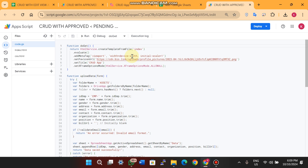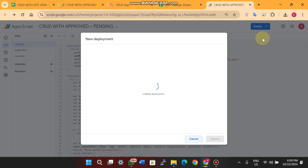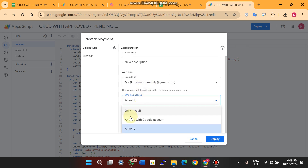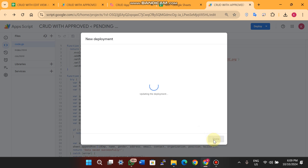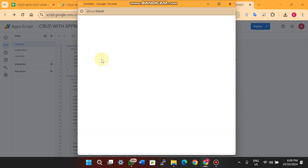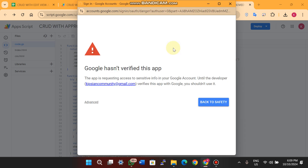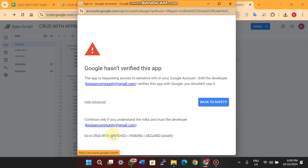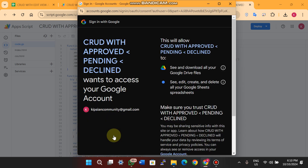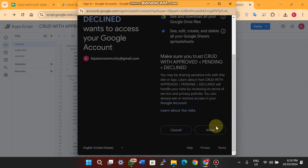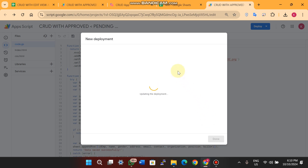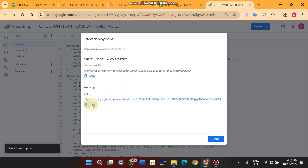In the App Script editor, the code is already present. Click Deploy, then New Deployment. Select 'Anyone' for access and set it to execute as yourself. Click Done — it will ask you to grant permissions to activate the web app. Grant and authorize the access, then click Advanced since you are doing this on your own Google Drive and you are the owner, so it is safe. After successful authorization, it will give you a URL for your web app.